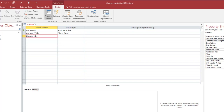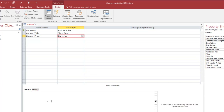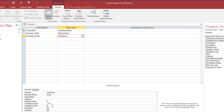Next we add Course Price as a Currency type. We set a validation rule so the price must be greater than or equal to zero, with validation text: 'Invalid amount entered — please enter again', since course prices should not be less than zero.